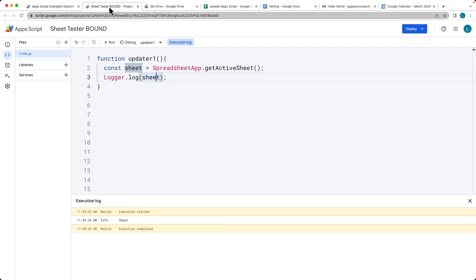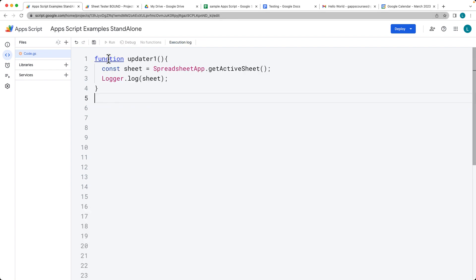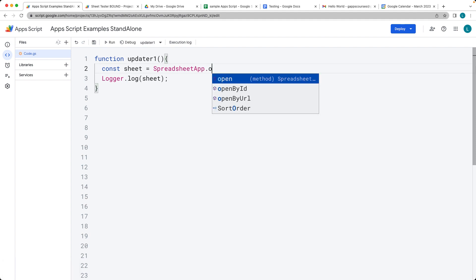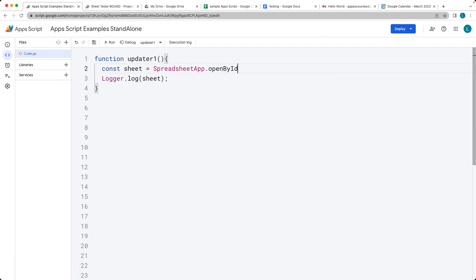Let's also try the same thing within a standalone application. We'll copy and paste the code in there. Here we're not able to use an active sheet because there's no active sheet, so we have to actually open by, there's a number of options here,